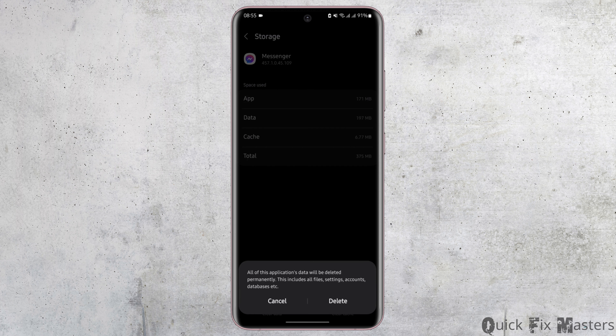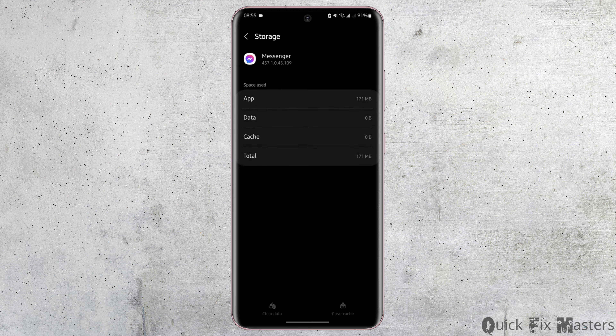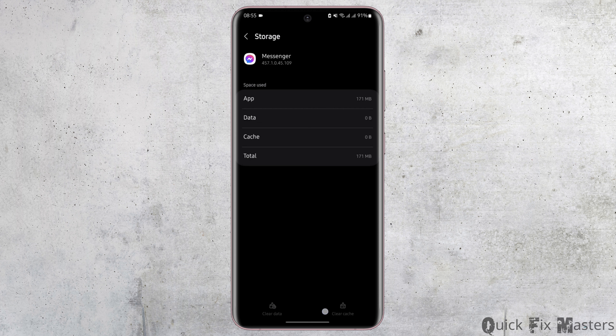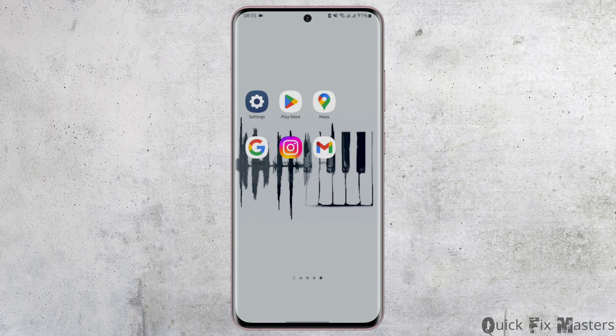Under Usage, go on to Storage, and clear the data. Be noted that if you clear the app's data it will delete all of your account history and databases, but we have to do that in order to remove the suggestions from Messenger. So tap on Delete.